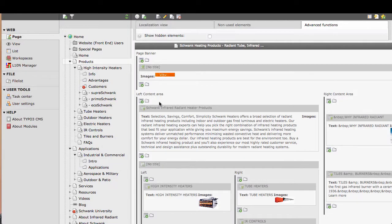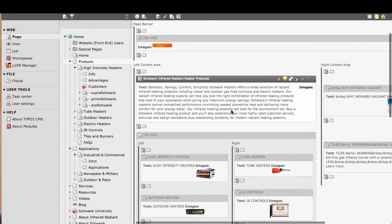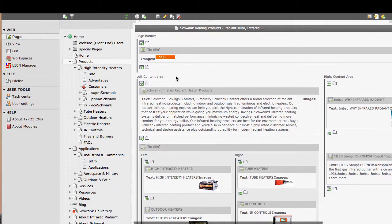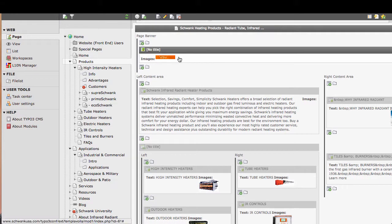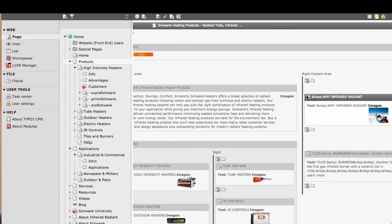I'm currently logged into the backend of Typo3, and I'm looking at one of the pages. On this page we have two types of images: strict image elements and text with image elements.